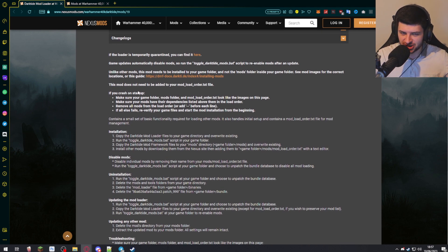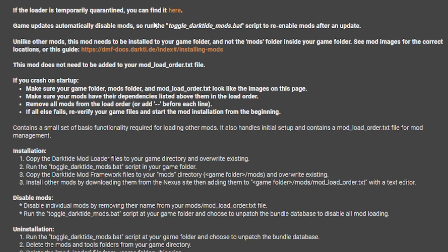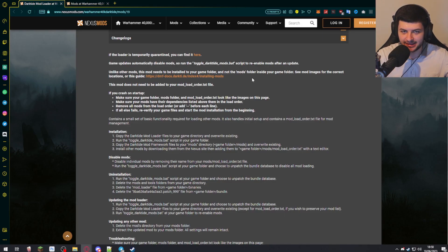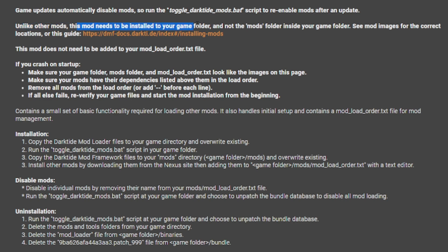One important thing: when Darktide actually updates, you'll need to run the toggle Darktide mods script to re-enable your mods after an update. They have that file in there for you to do so, because when Warhammer pushes an update it's going to disable your mods by default. This mod is going to be downloaded and installed directly to our game folder, not the mods folder inside the game folder.